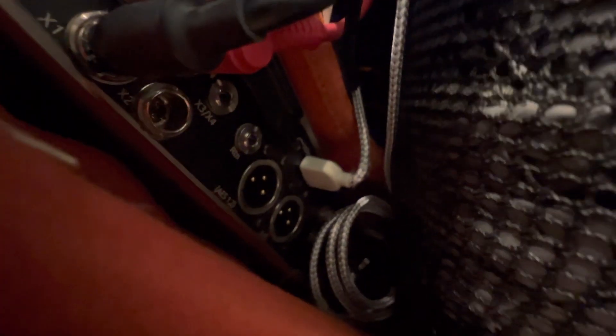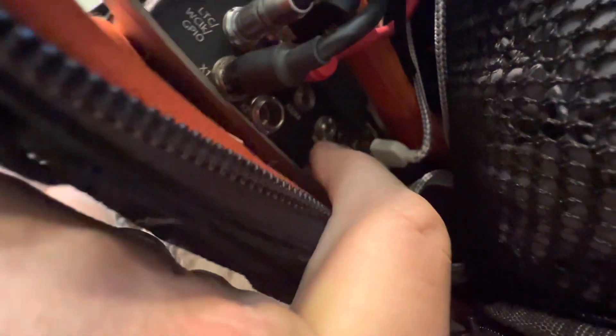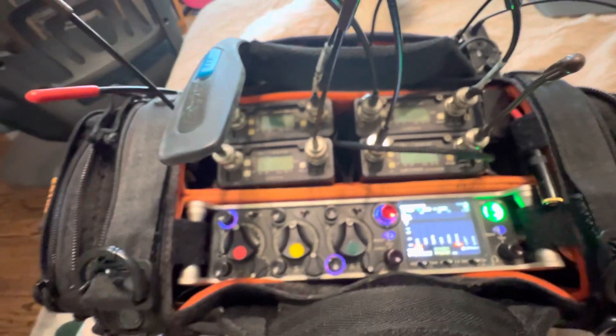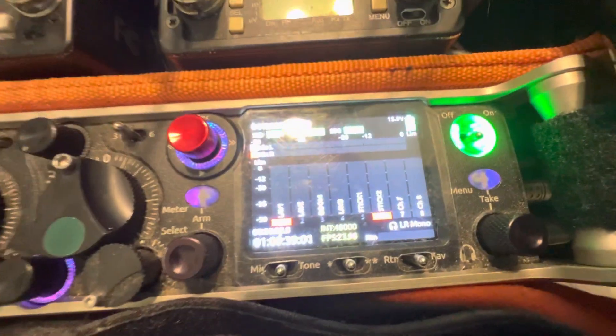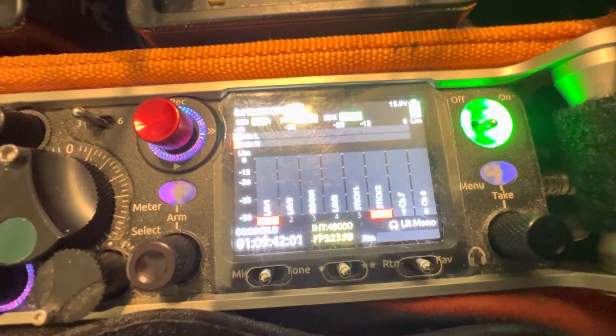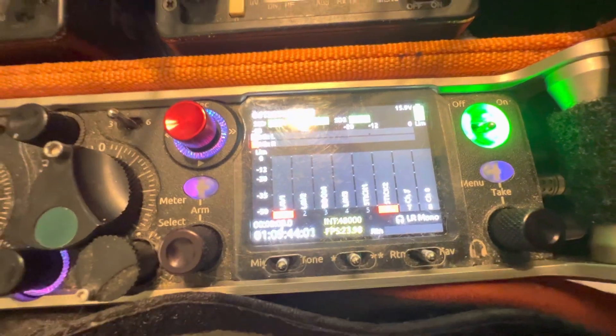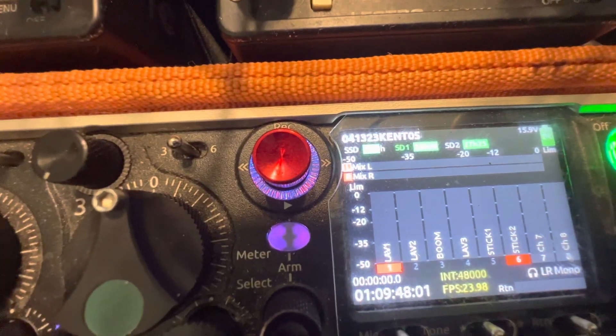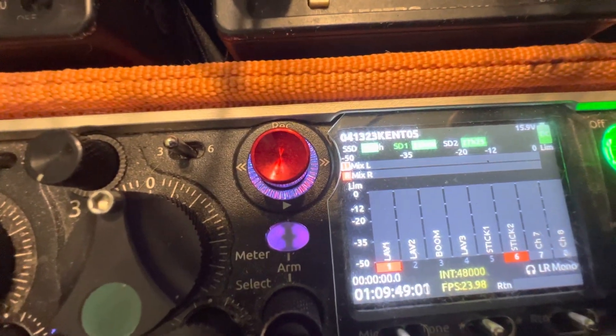That's the bottom one there — right there, the return jack, stereo return. And you can feed some line level sources into that seven and eight. But how do you name those tracks?